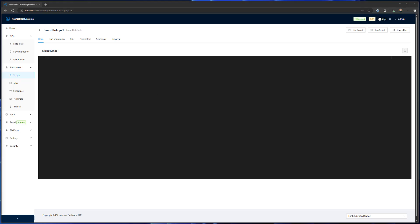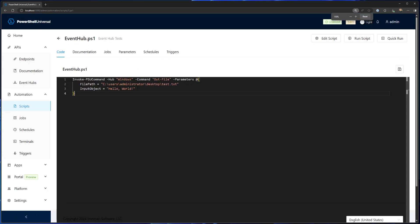So first of all, let's actually go ahead and run a command against my Windows clients. So when you invoke a command like this, what you're actually going to do is select a hub that you're going to run against.